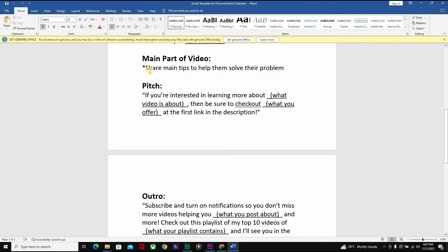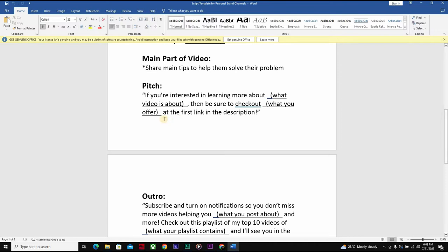That brings us to the main part of the video, where you share your main tips to help them solve their problems — going through each of the 10 tips. Then we get to the pitch. The pitch is essentially pitching something you're selling outside of YouTube. You can make tons of money without even being monetized by selling products outside of YouTube, whether affiliate products or your own products. For the pitch, you'd say something like: 'If you're interested in learning more about how to make money on YouTube, be sure to check out this course' — and include it in the first link of the description.